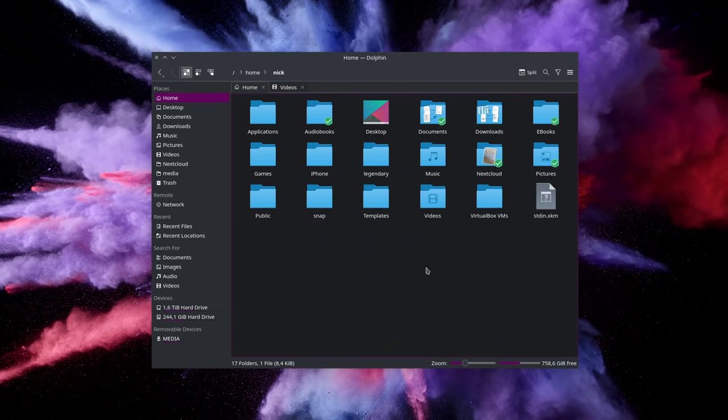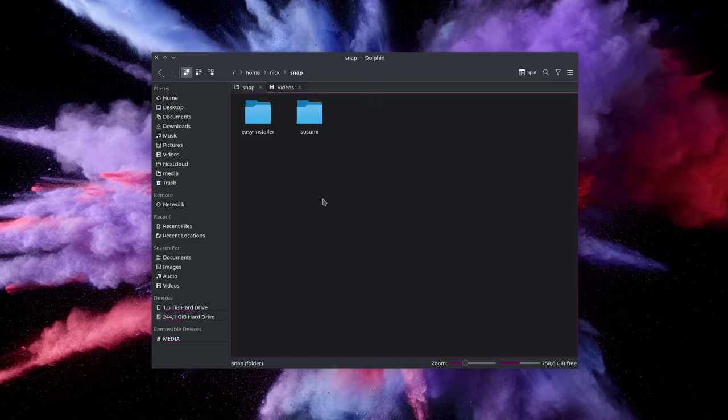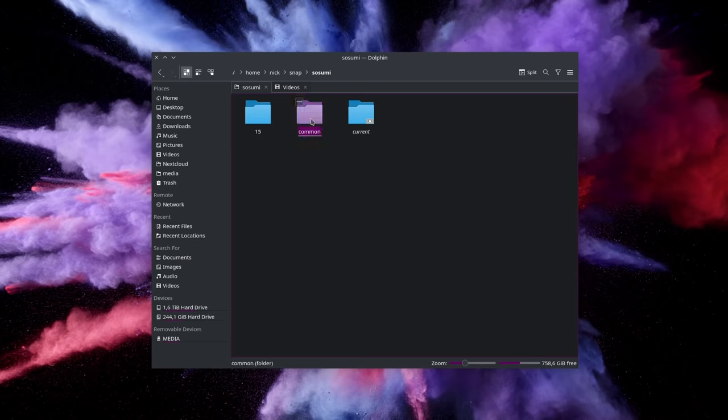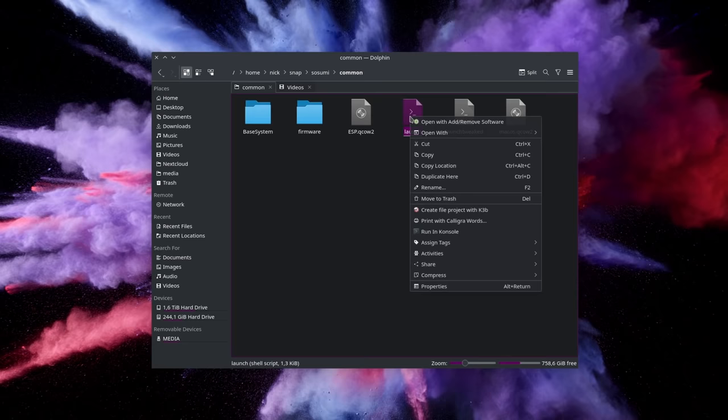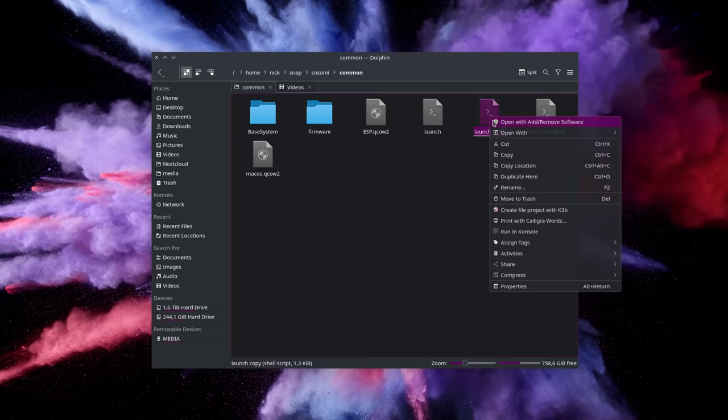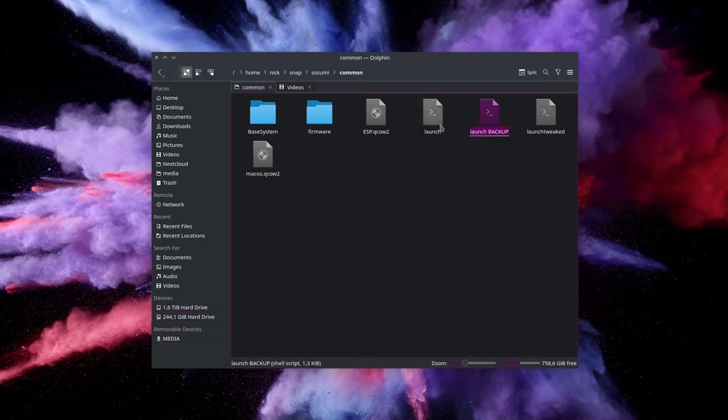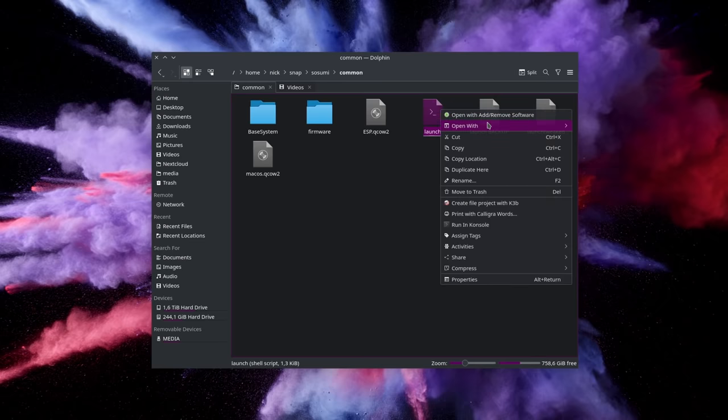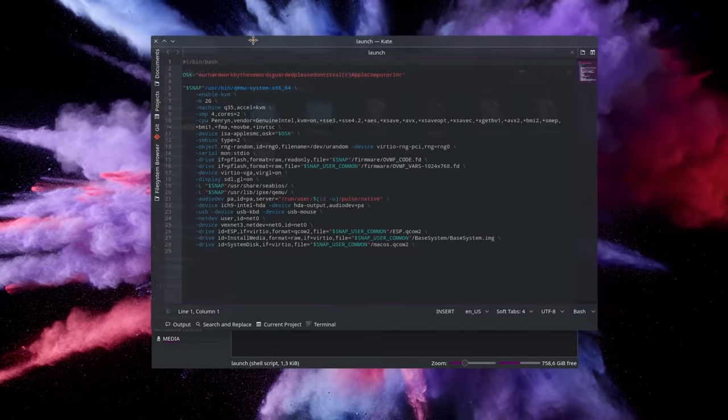So first you're going to close the virtual machine by shutting it down or just closing the window. And you can open your file manager in your Linux system. Snaps unfortunately create a folder in your /home directory to store everything, so you head over there and go to the Sosumi folder, then Common. Here you will find a file called Launch. That's the file we want to edit to change the parameters of the VM. So first you're going to want to make a copy in case something goes wrong so you can restore the previous version.